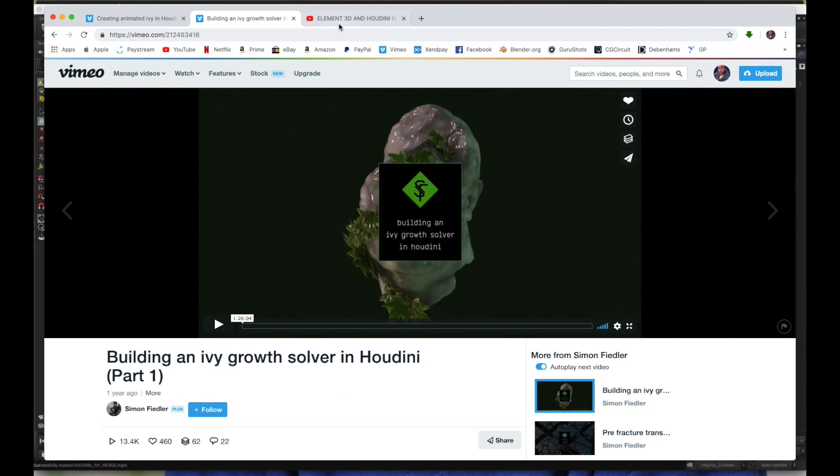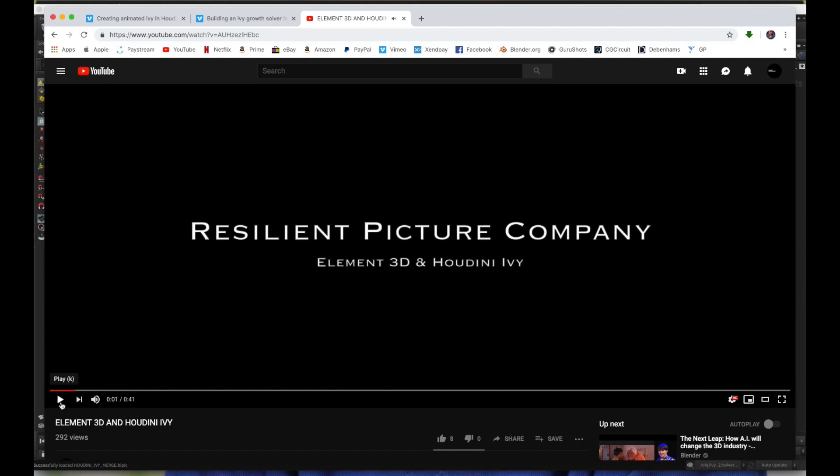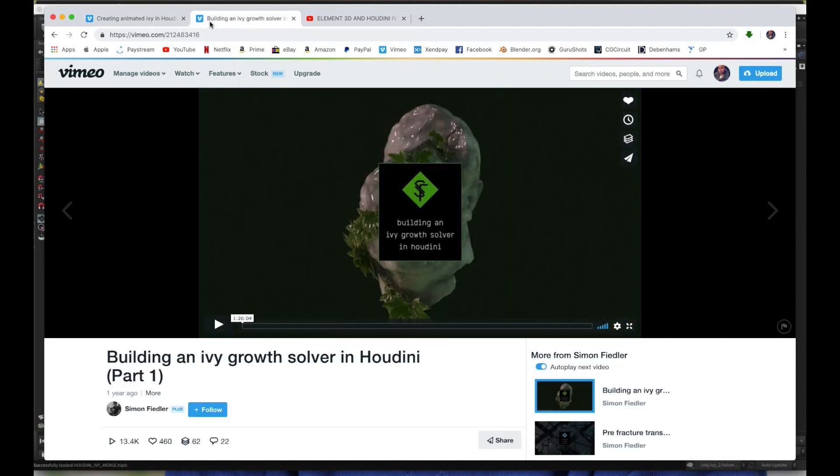And then you also might have come across Simon Fiedler's Ivy Growth Solver in Houdini. Now, you might have also come across this other clip which I created combining these two tutorials.